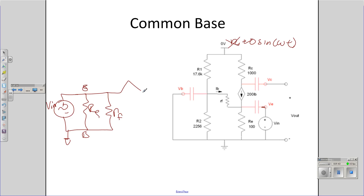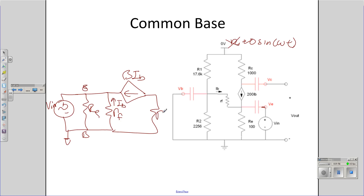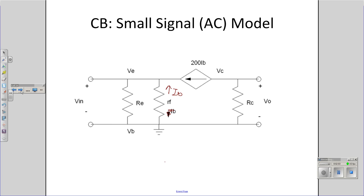Emitter to collector is a current amplifier. I_B is actually in this direction. I then have R_C going to ground, and here's your output. This is the small signal model for a common base amplifier.